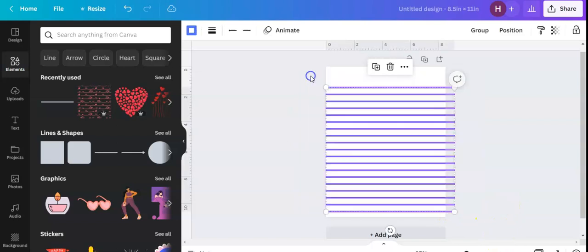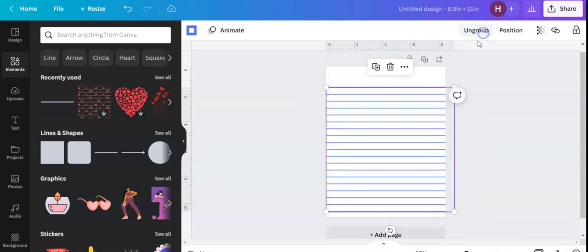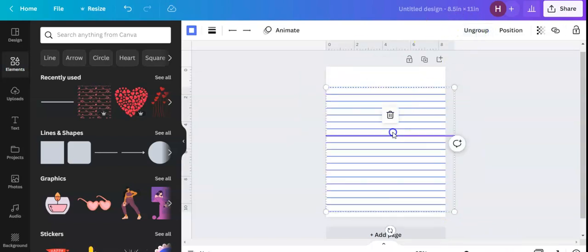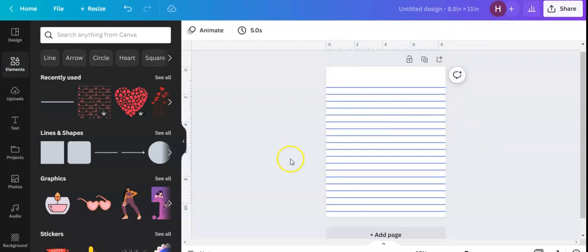I'm going to click them all again and I can group them. Now that I grouped them, I can move them around the page if I wanted to, but I don't necessarily want to do that right now.